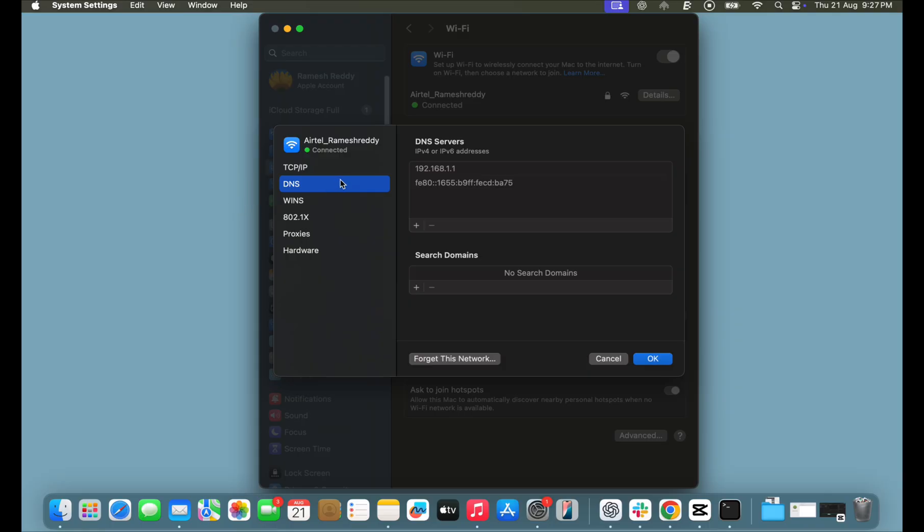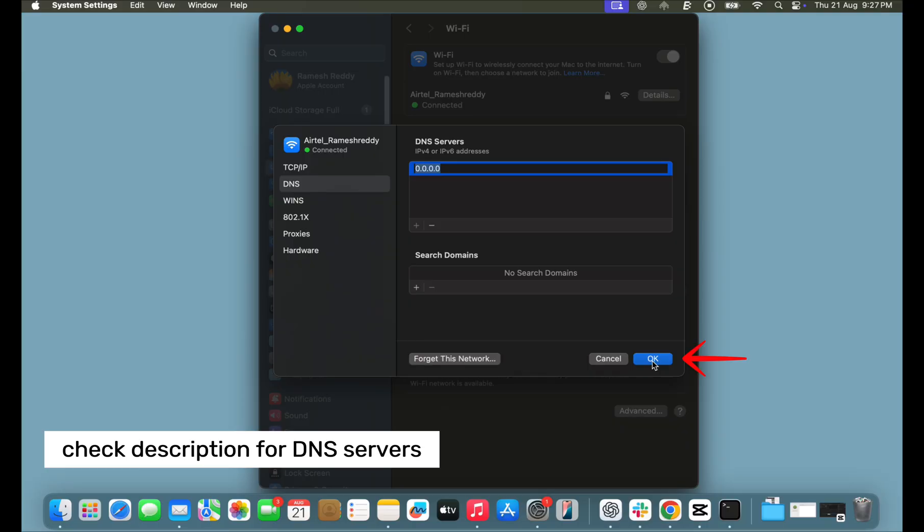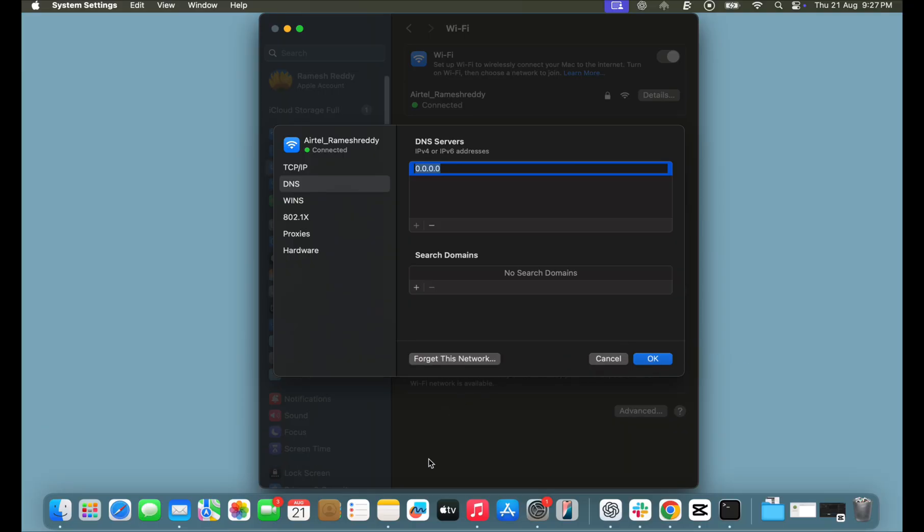Next, go to DNS settings and then click on the plus sign and add a new DNS. You can use any reliable DNS service provider such as Cloudflare or Google. Check the description to find the best DNS servers.